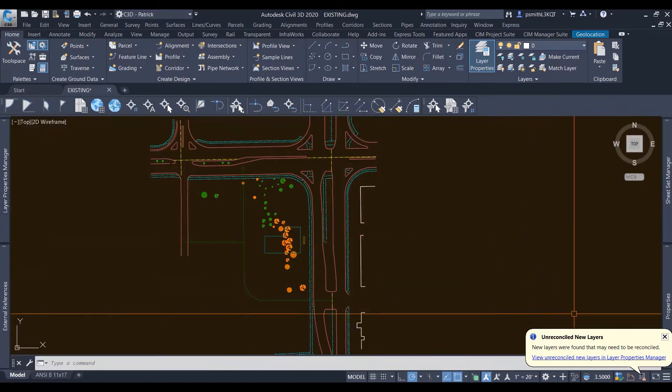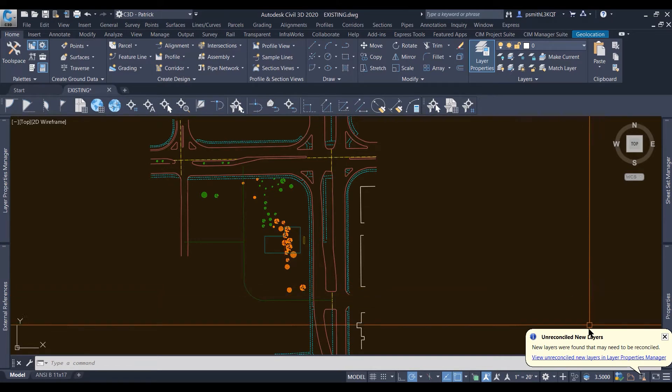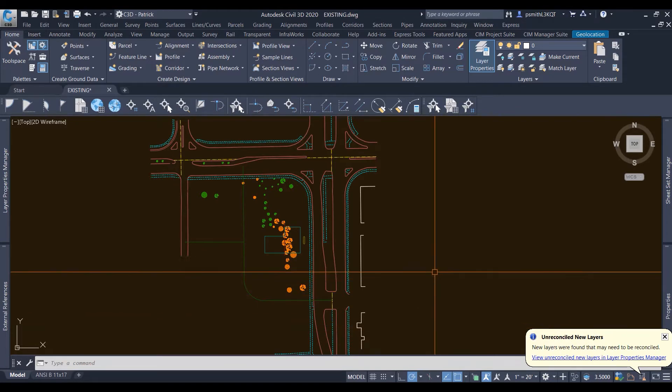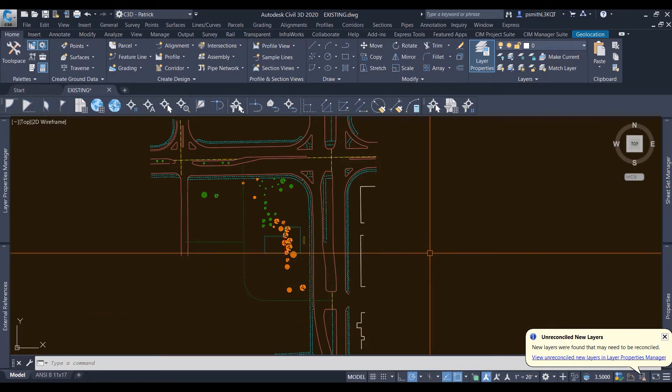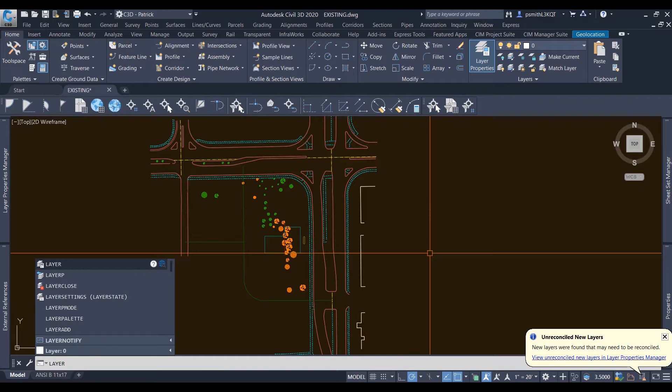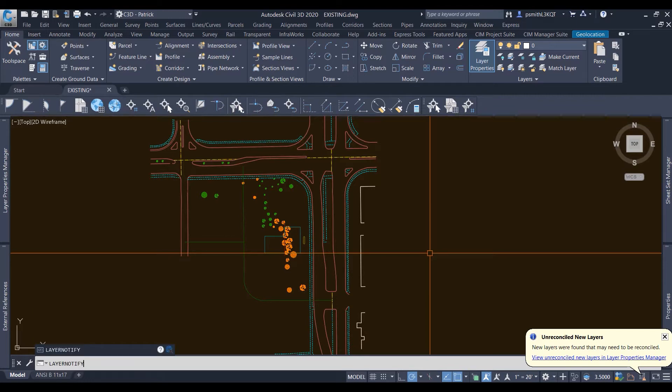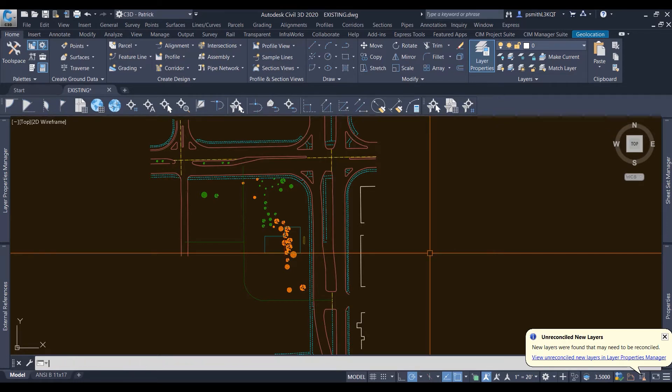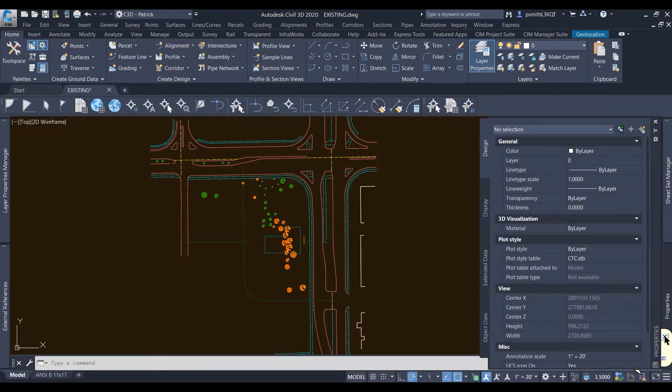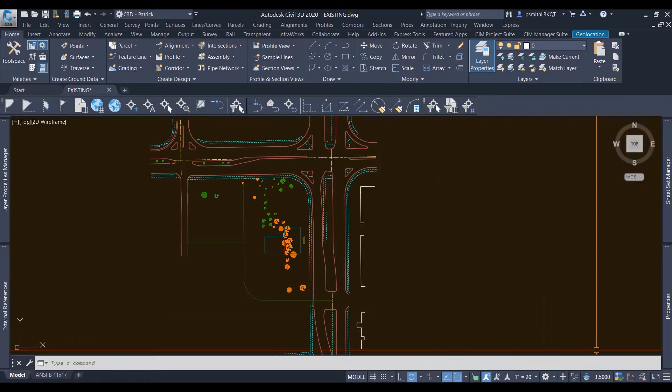Let's start with the bubble down here. If all you want to do is just turn off this bubble, this is the command for you. This is the command that you're going to want to add to your template, and so that is LAYERNOTIFY. Hit enter when you put that into the command line, and you're going to turn 15 into zero. Once you turn that into zero, the pop-up down here will no longer show up.